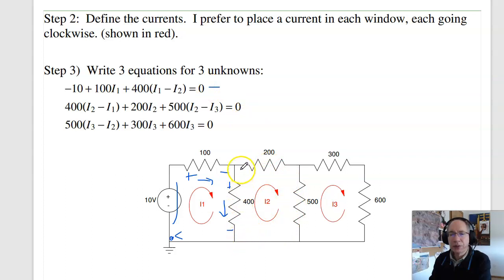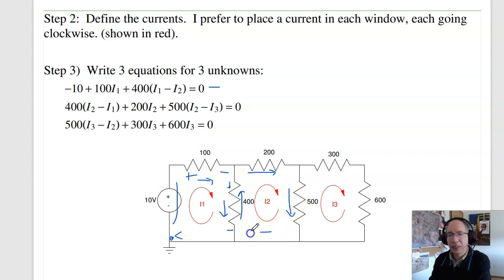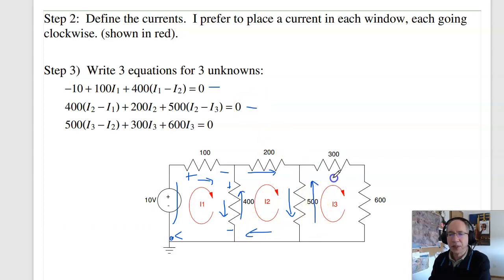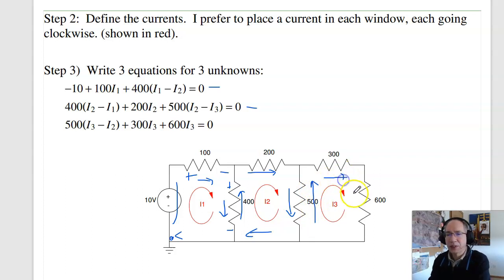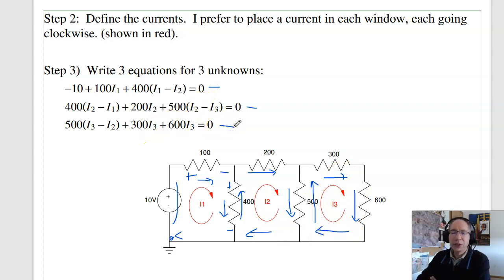Second loop: 400 times (I2 minus I1), plus 200 I2, plus 500 (I2 minus I3), plus 300 I3, plus 600 I3, back where I started, equals zero. Three equations, three unknowns.